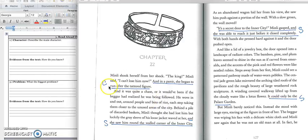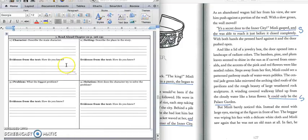And we would write down this quote that says, and in a panic, she began to run after the tattered figure. Silently write that down in the second part of box one. Press pause to write down your answer and play when you're ready for the setting.